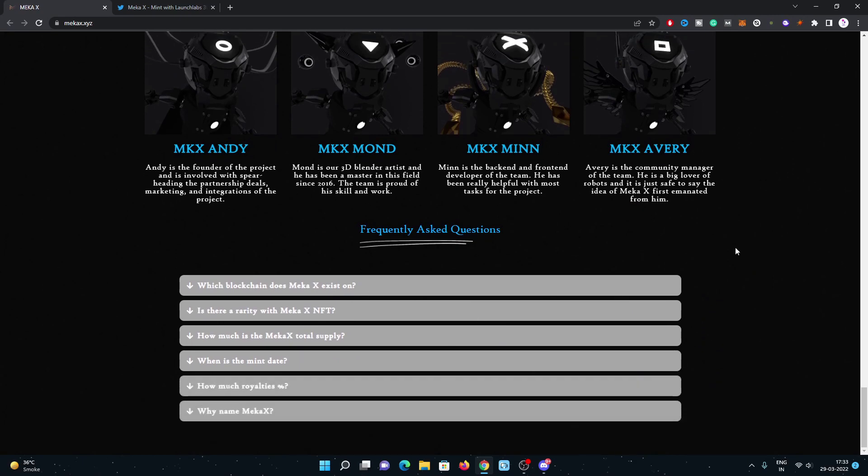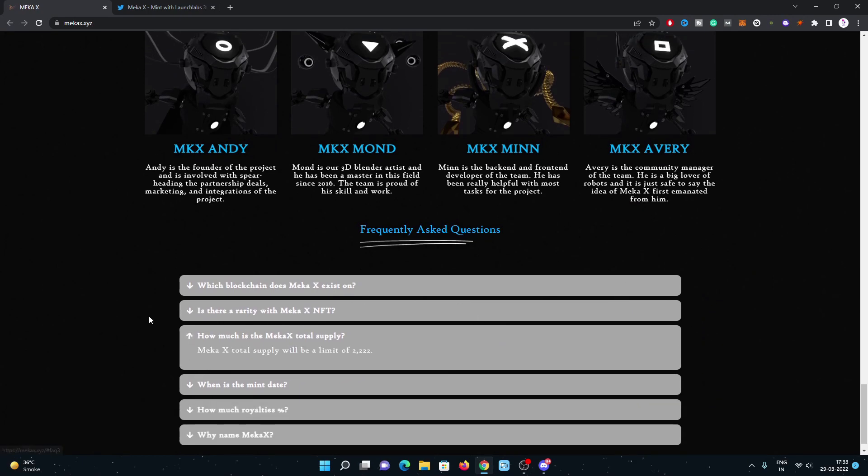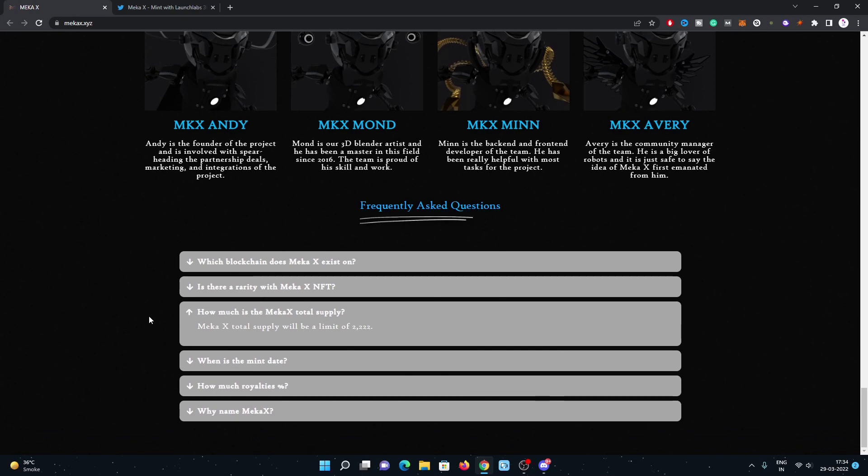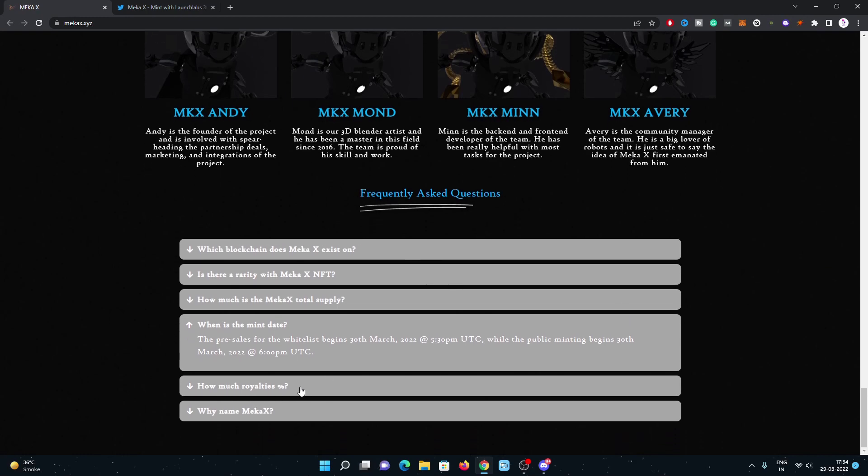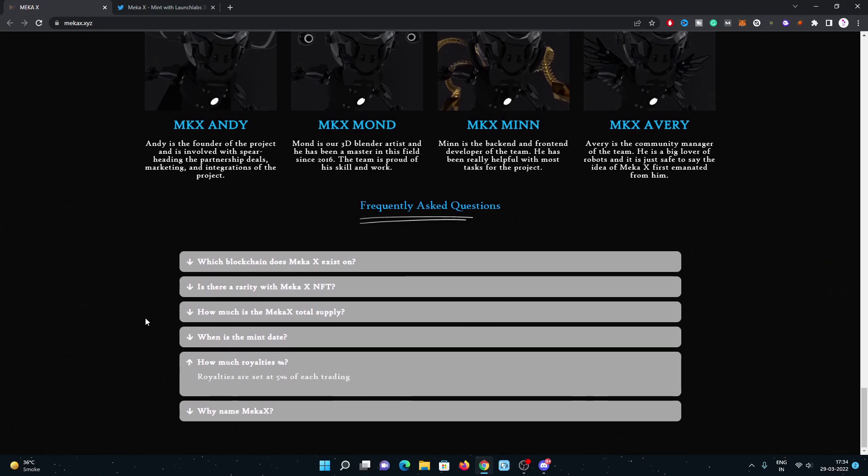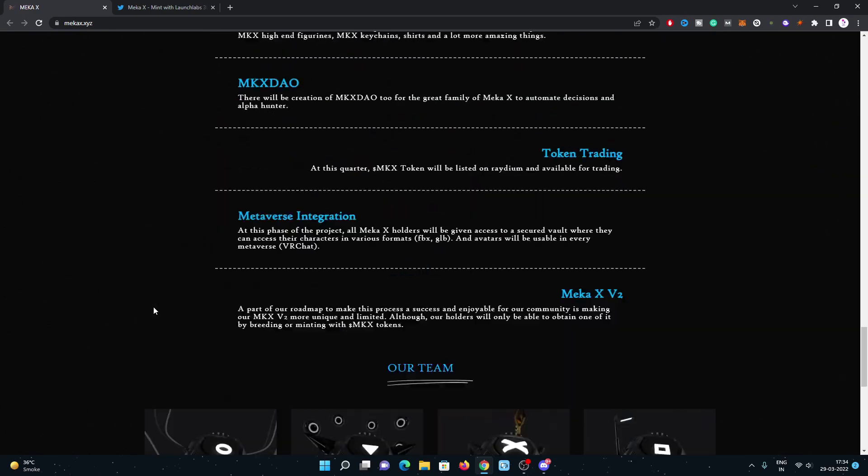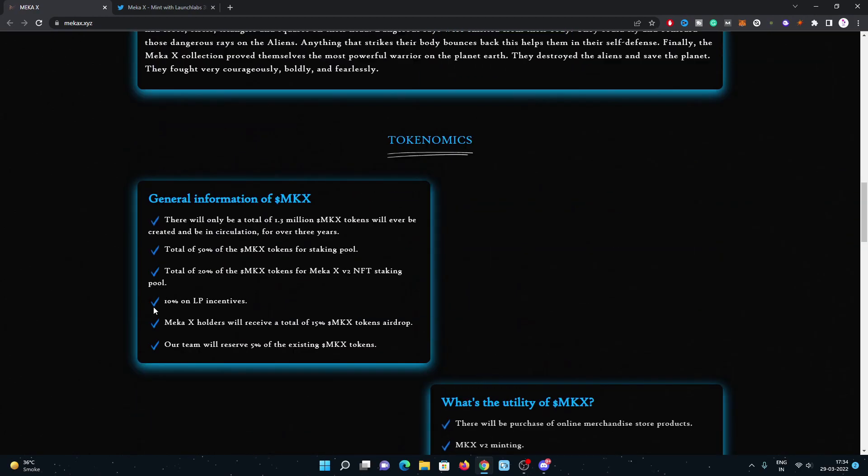Here were some frequently asked questions with basic questions. What's the supply? 2,222. The mint is just one day left for the pre-sale and public mint. How much royalty? Just 5% royalty on the secondaries.